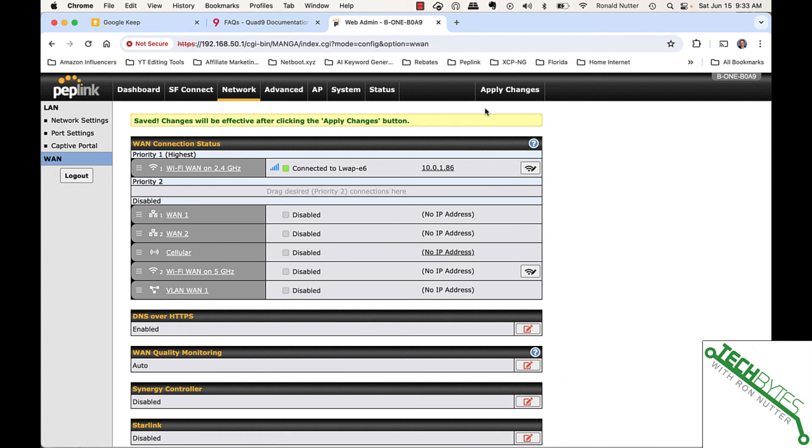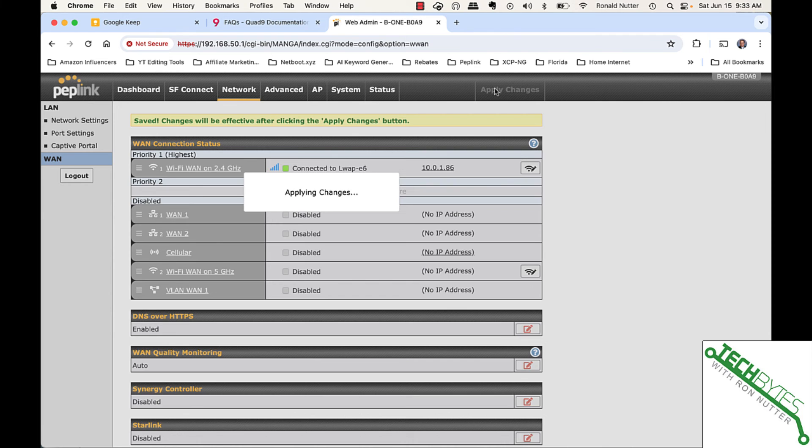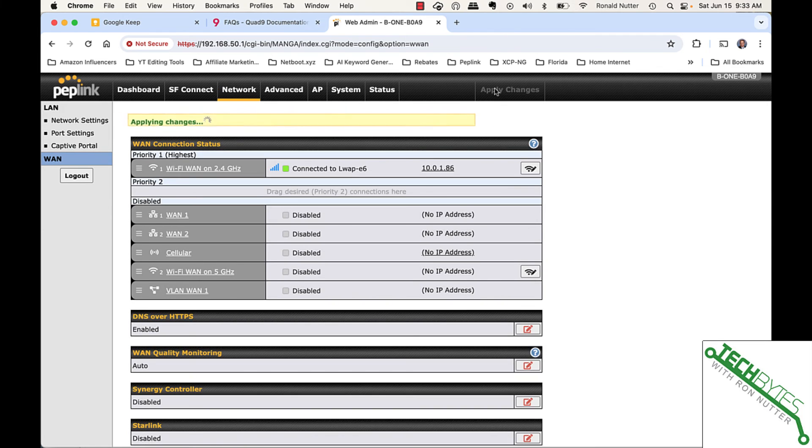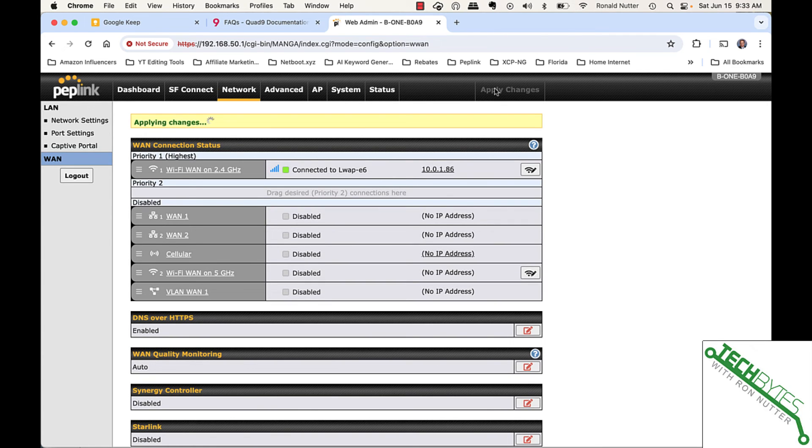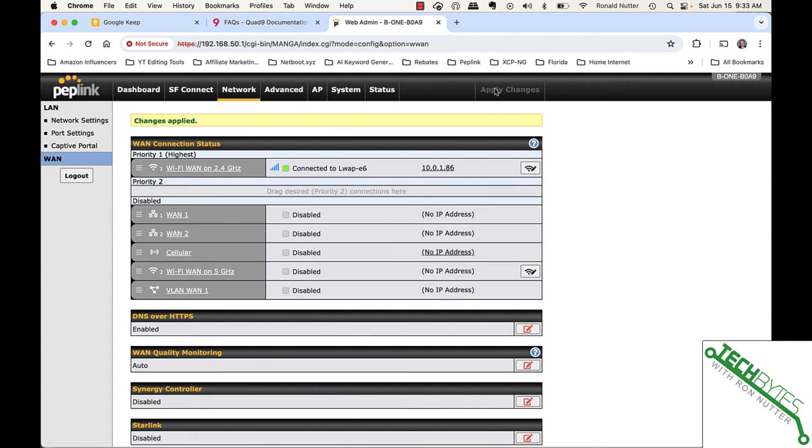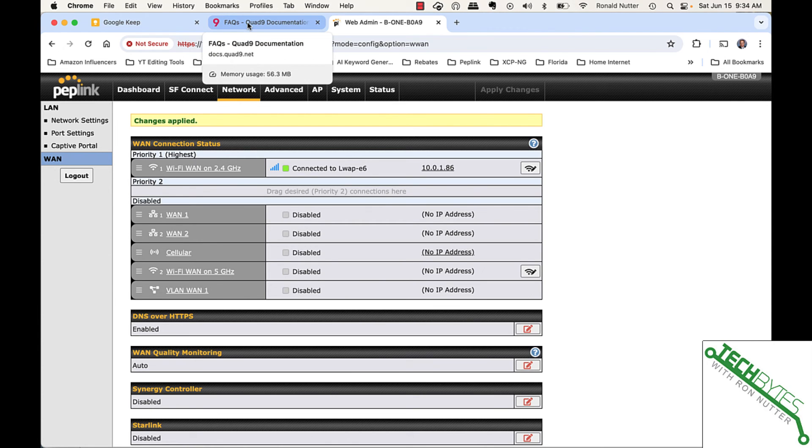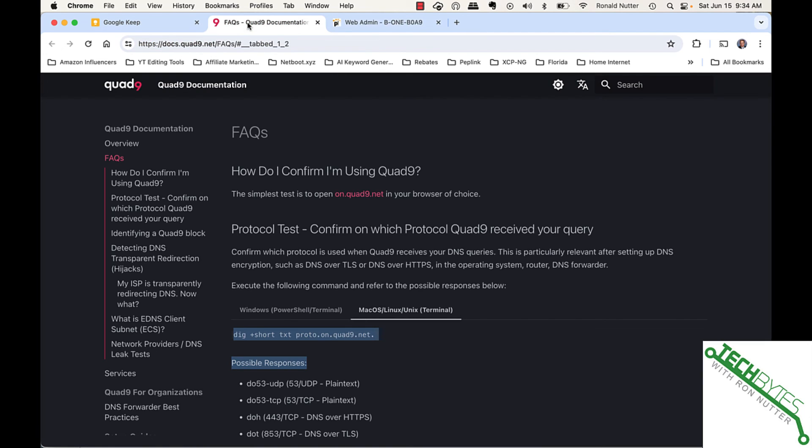So, we'll click on Quad9. We will click on Apply Changes. Okay, changes are applied. Now I'm going to show you docs.quad9.net. They have a very substantial how-to on this.